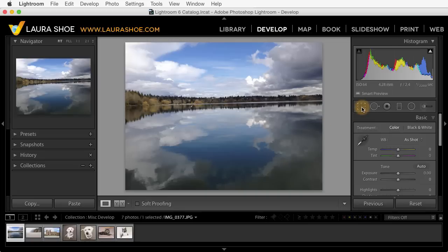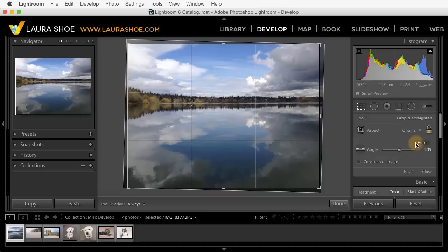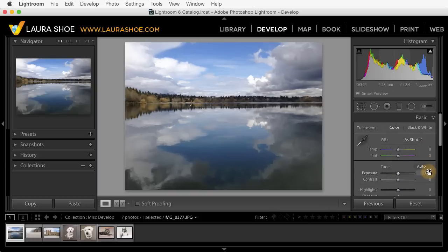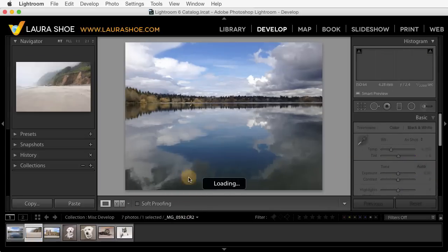I'll start out in the crop tool. We have an auto button now that will auto straighten or level our photos. I'll click on it and it's straight. Of course we have all of the other tools we can use to straighten if auto doesn't work well. I'll go ahead and close the crop tool and go to the next photo.